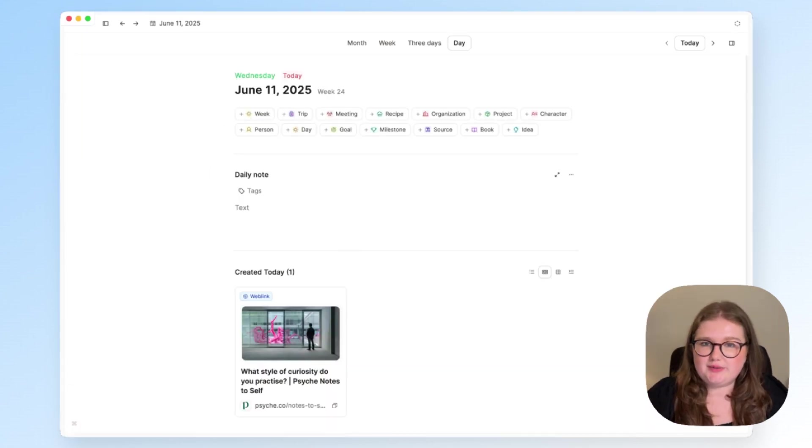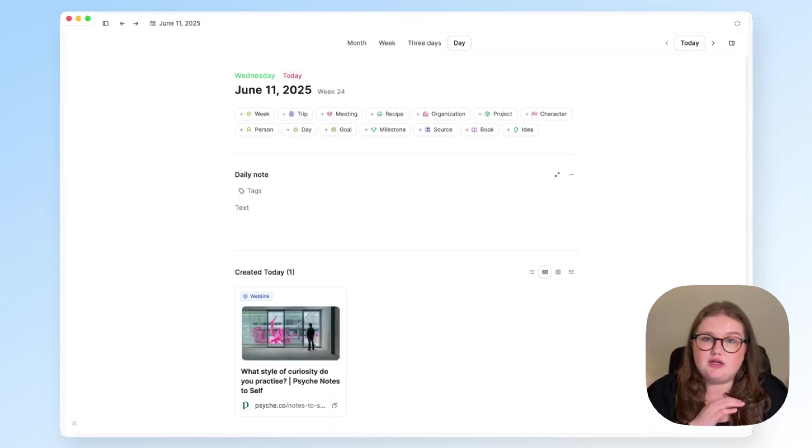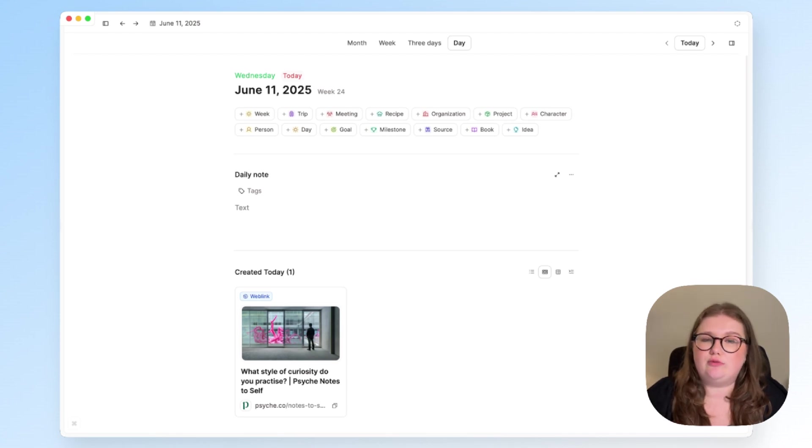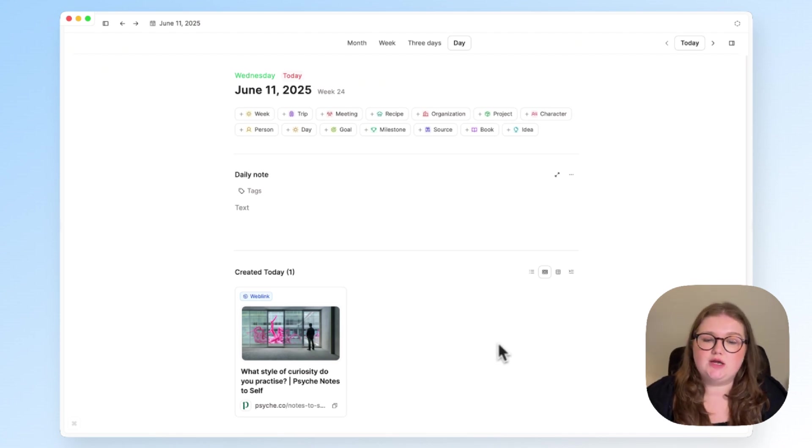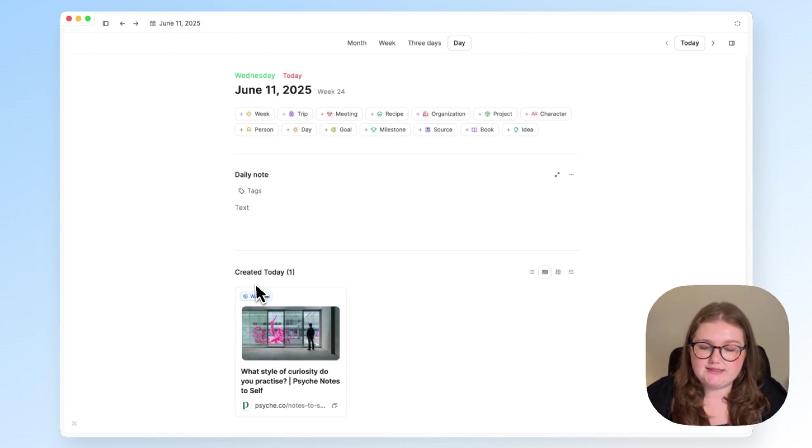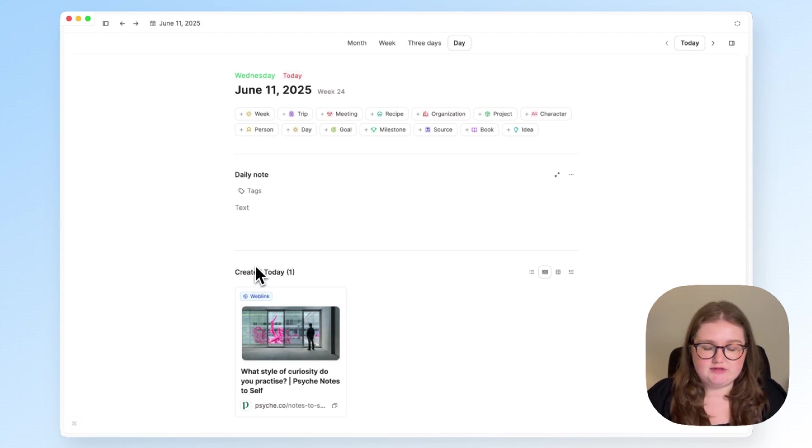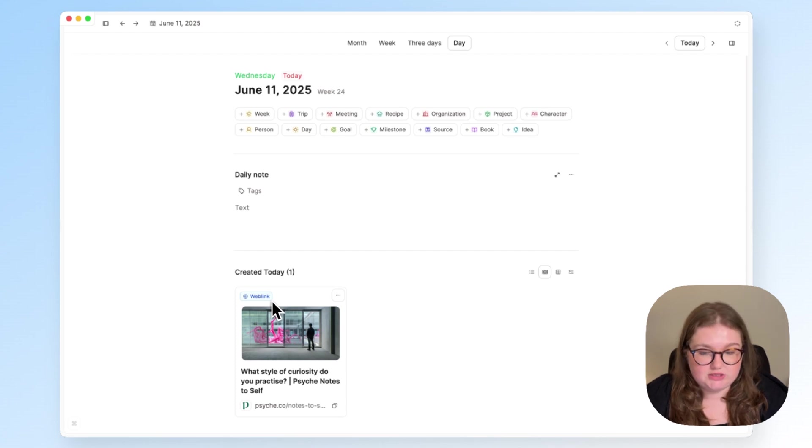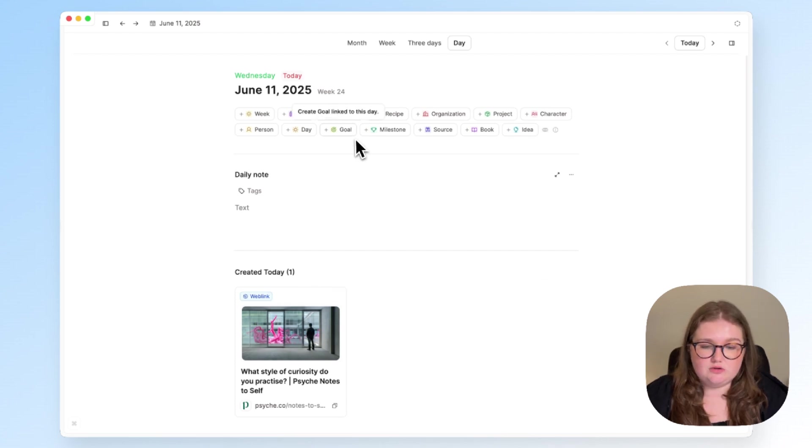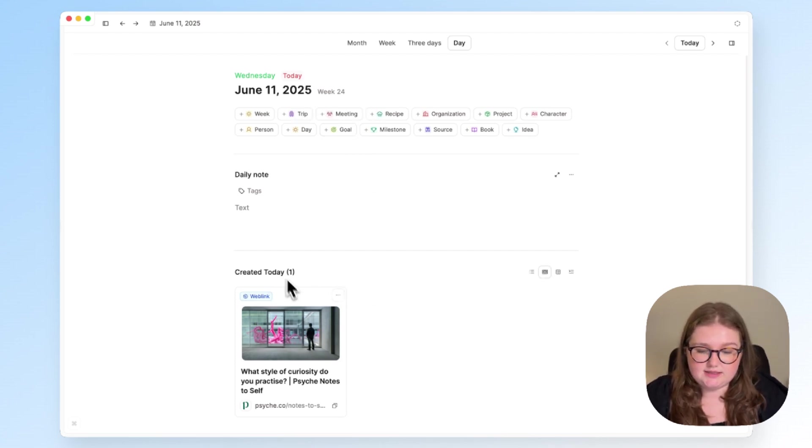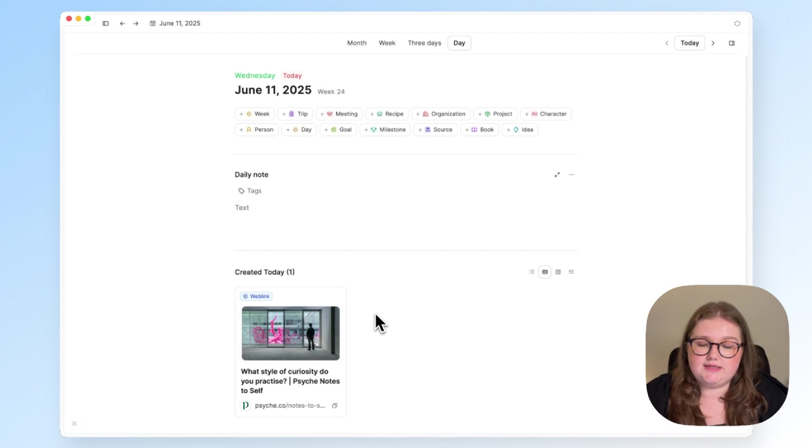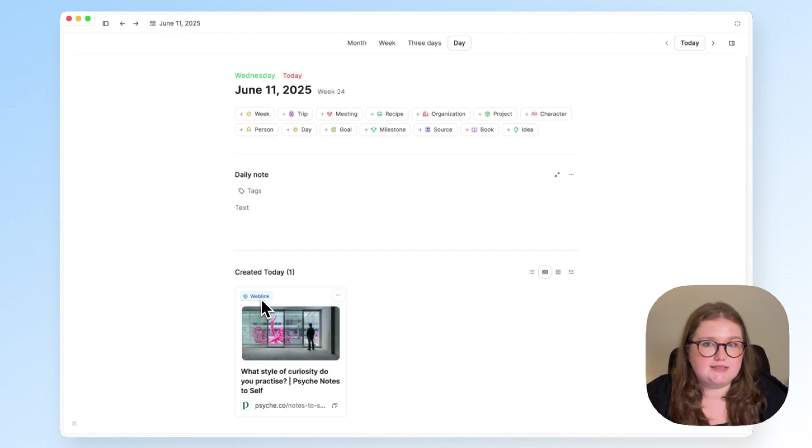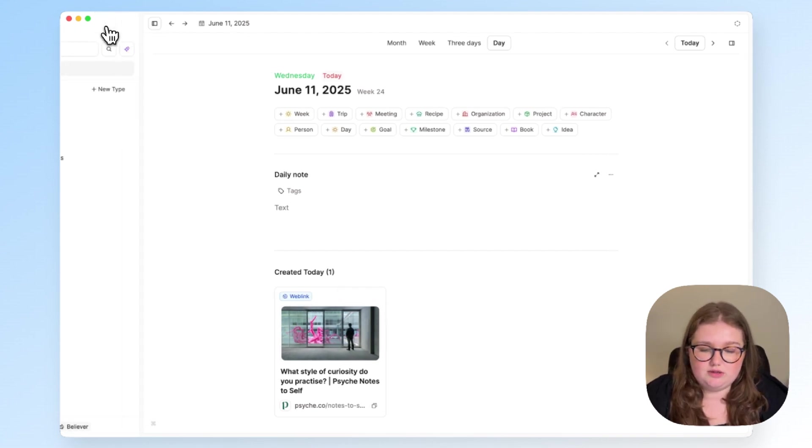Now, the way that capacities works is that just out of the box, any object that you add to capacities will be visible in the created on this day section for whatever day it was added. And it will also be visible in the object type. So obviously, you can see that this is the one object I've created today so far, and you can see that it has a web link label.